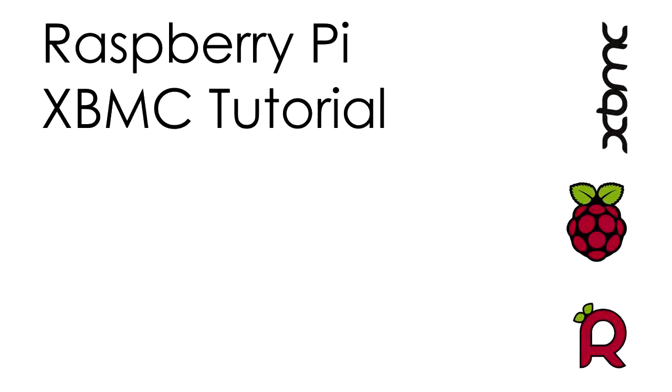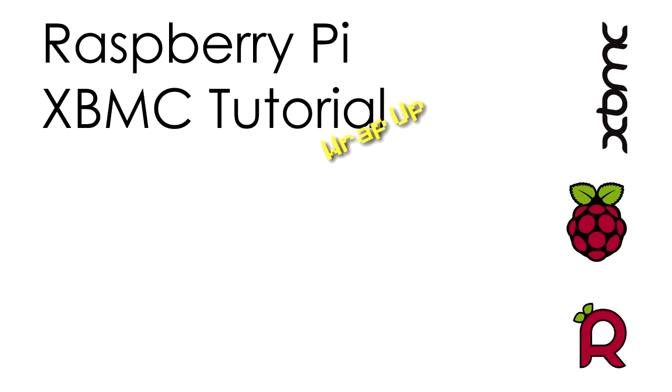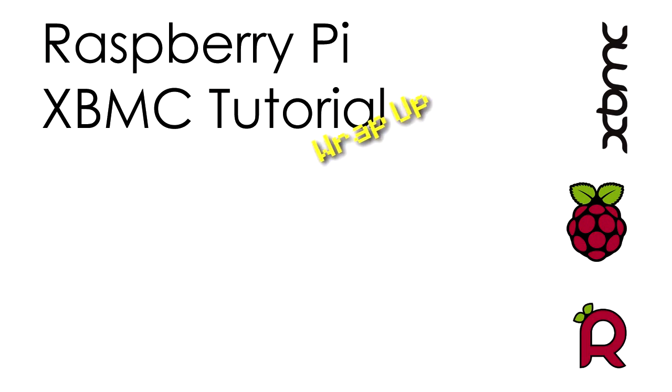Greetings everyone, and welcome again to this XBMC tutorial wrap-up episode. After the tutorial videos, there were some questions that were asked, so I thought I'd make this video to answer those questions and a few others that were posed.